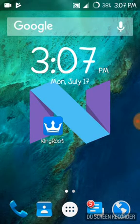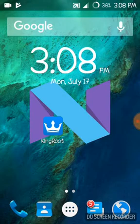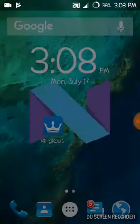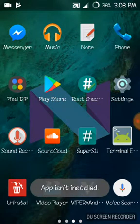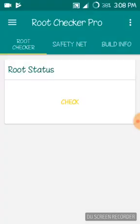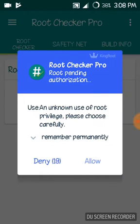Hi friends, this is Chakri from Chakri Alassian. Today the topic is how to switch from KingRoot to SuperSU. First I will show you that my KingRoot is working perfectly. You can see KingRoot user has come, so I will give it allow.